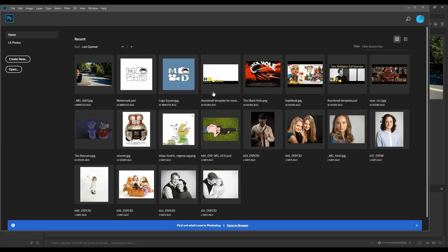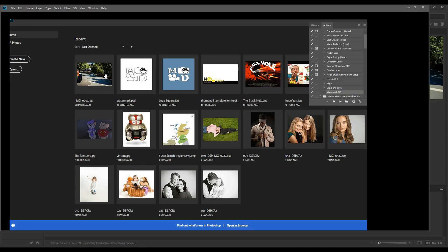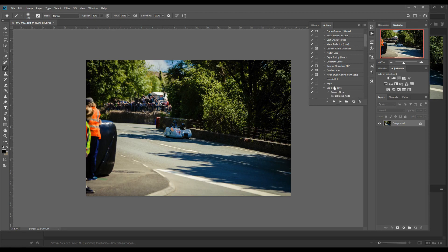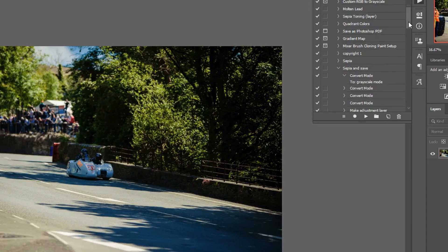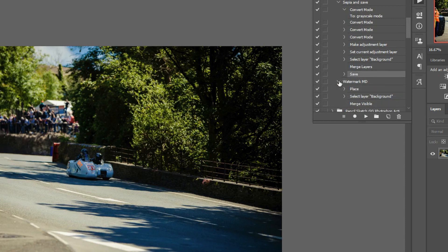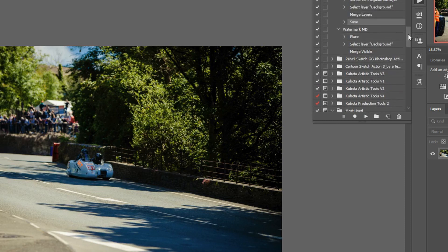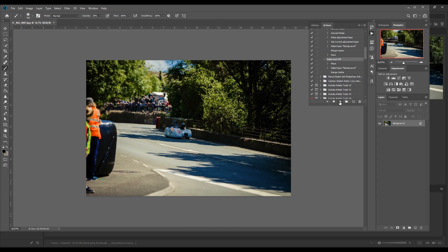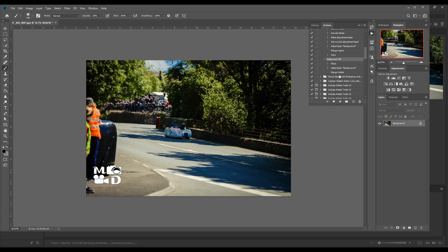So in the action what you want to do is to make sure you've got that final save as step. So notice in my sepia one that last step is to save it. My watermark one that last step is to merge visible. It's not called out to save it. So I'm going to run the watermark on this. It adds the watermark like it's supposed to. It merged it into different layers but I never saved it.